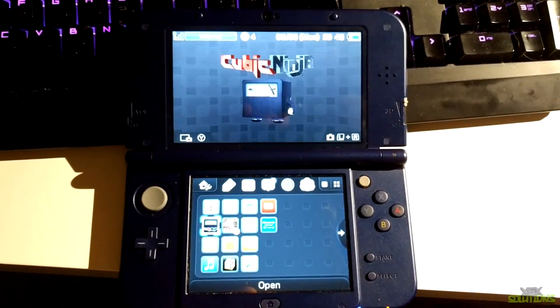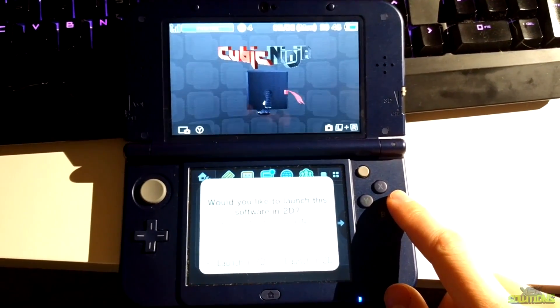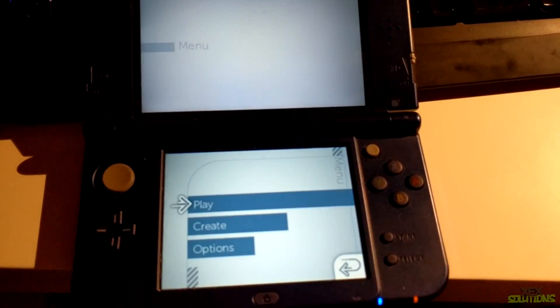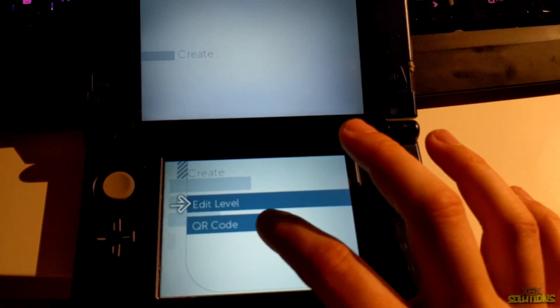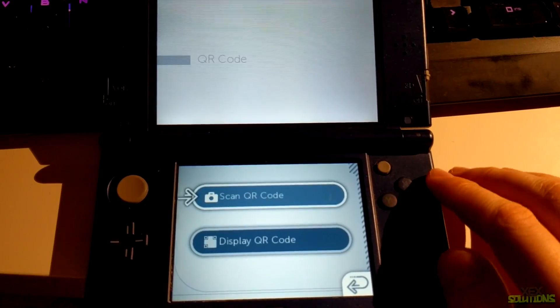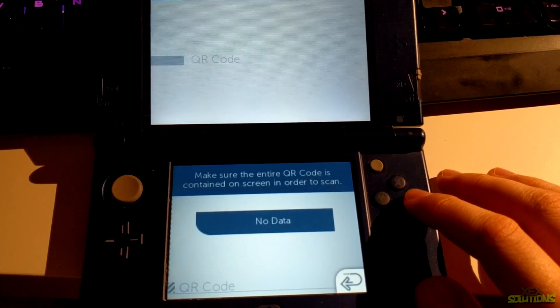Simply load that game. Press A, go down to create, and then click on QR code. Once inside here you'll see scan QR code, so simply click on that and then you'll get a screen that looks like this.